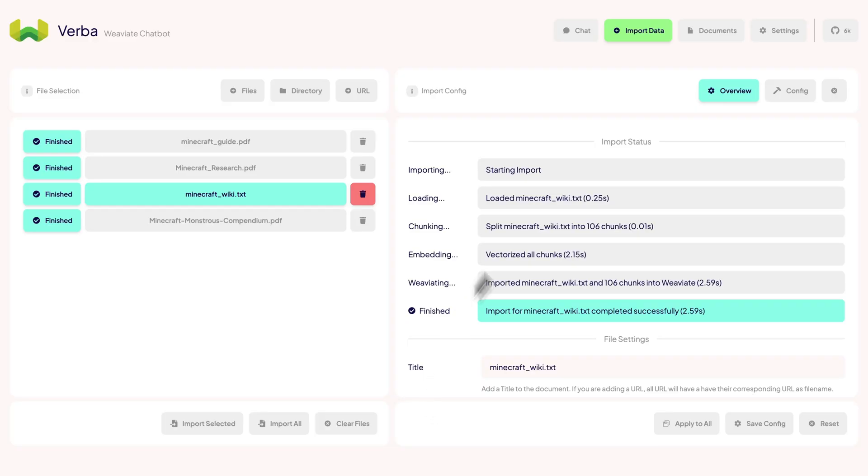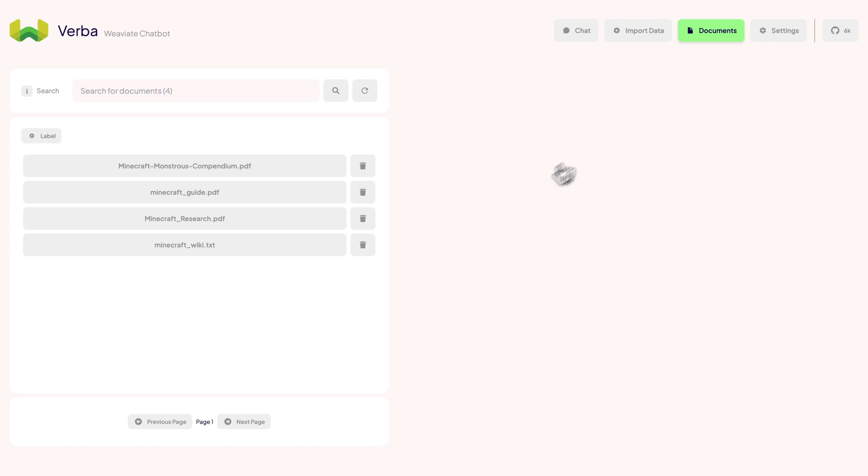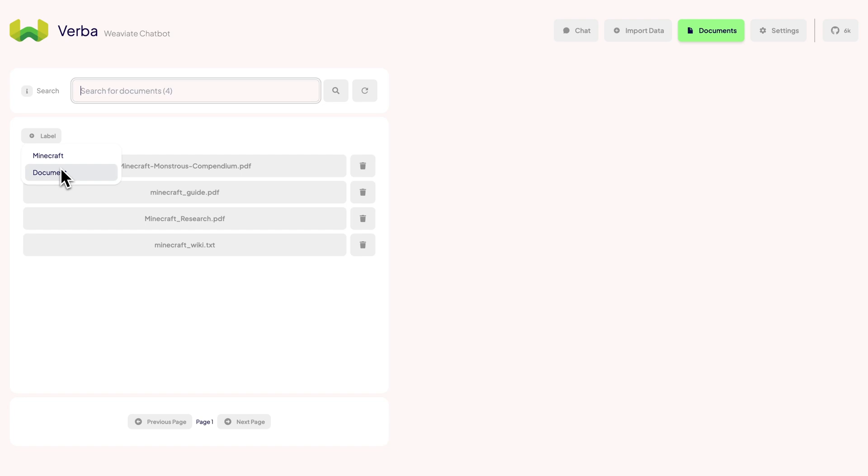Let's take a look at the Documents tab. This is where we can inspect our imported data. On the left, we've got a search bar that uses BM25 to help you find specific documents. You can also filter by labels if you want to narrow things down.